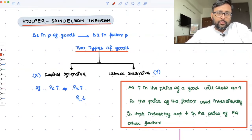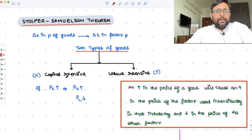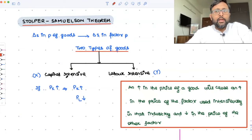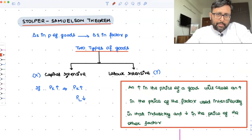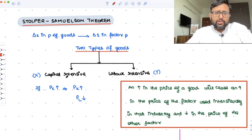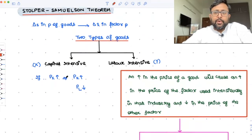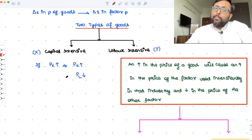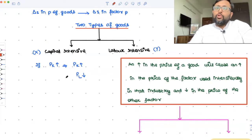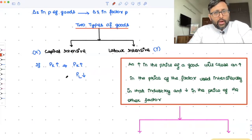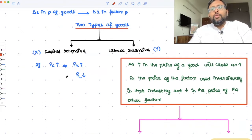The price of the factor which is not being used intensively in the production of X — that price is going to fall. In X, capital is the factor being used more intensively, and labor is the factor being used less intensively. You will be using capital more, hence the demand for capital is going to increase and the price of capital is going to increase. But labor is not being used much, so relatively the price of labor is going to fall.